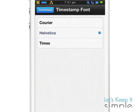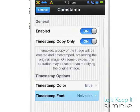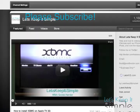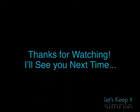Well that's all for this simple video. If you found it helpful or simple, please consider subscribing to my YouTube channel. Thanks for watching, and I'll see you next time.